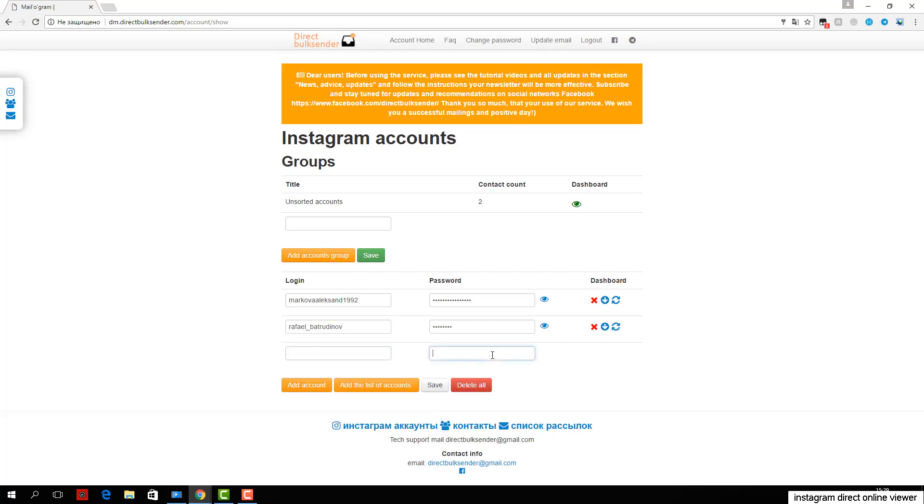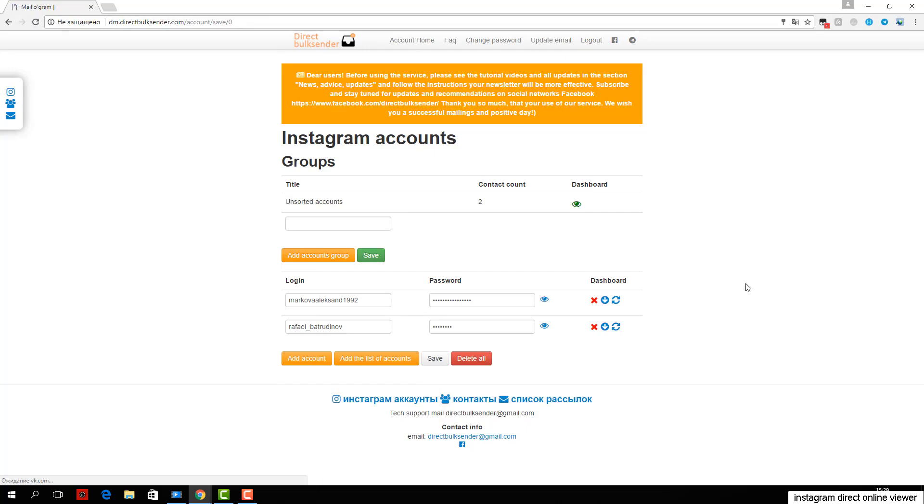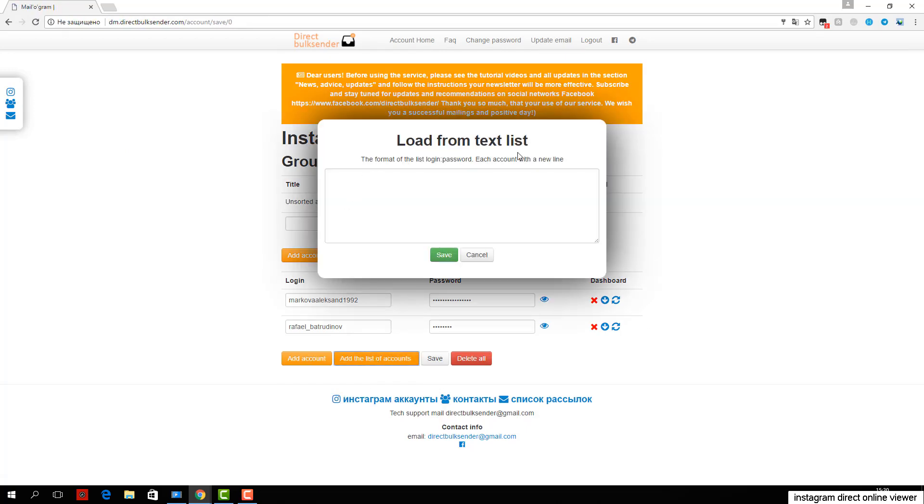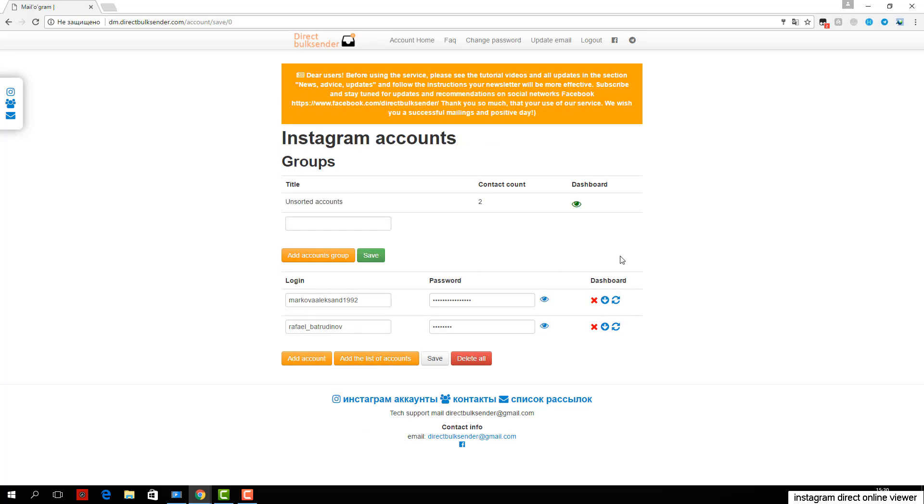Third, go to the Mailing List section. Here all your mailings are displayed. Click Create a Campaign and enter its name.